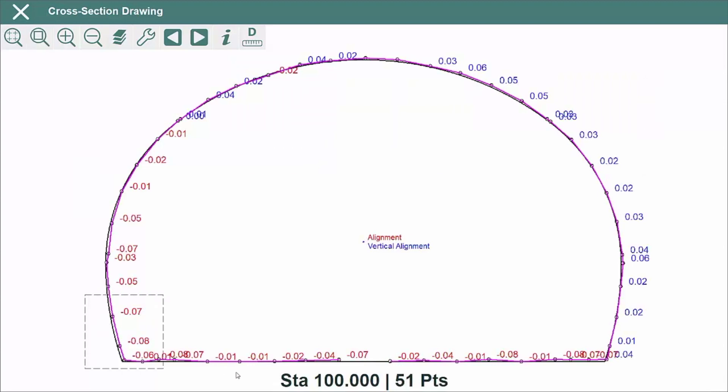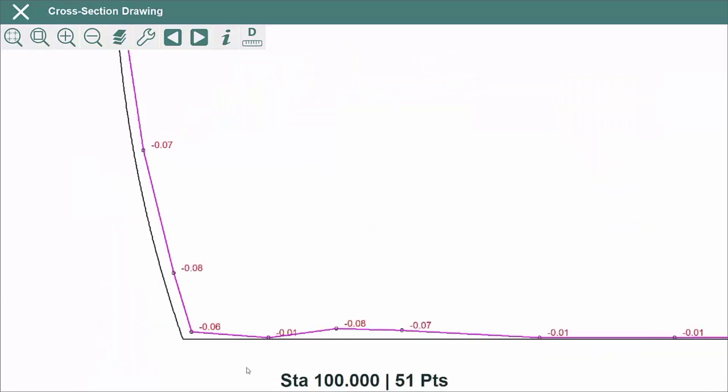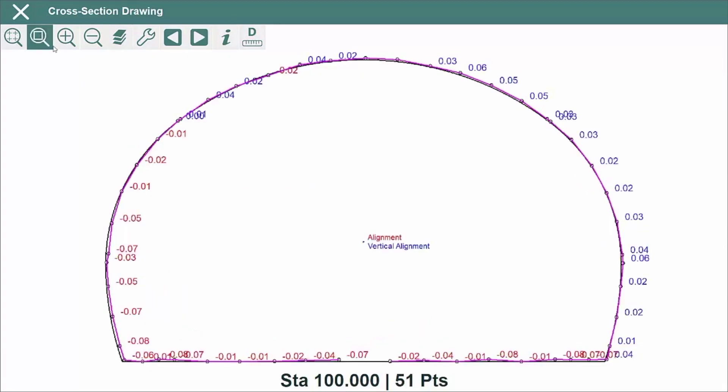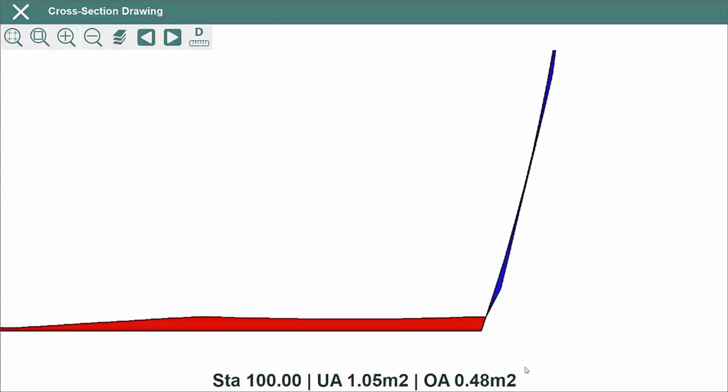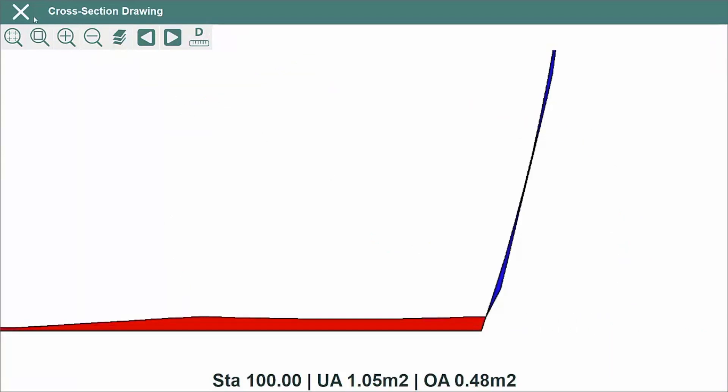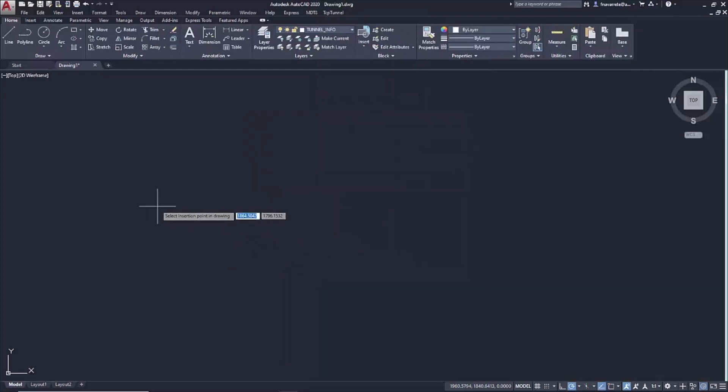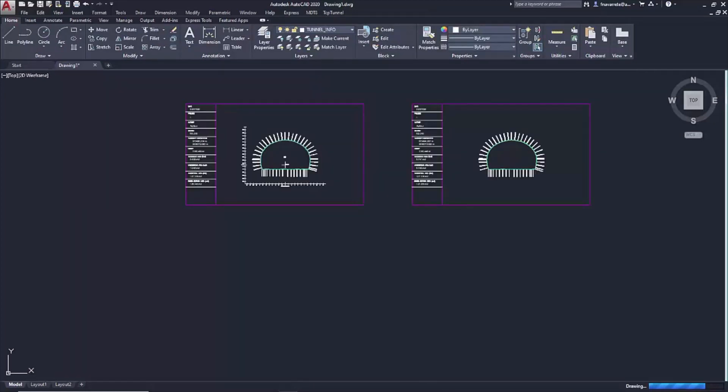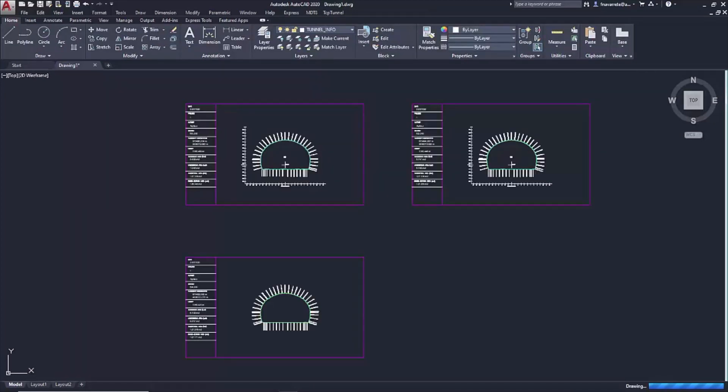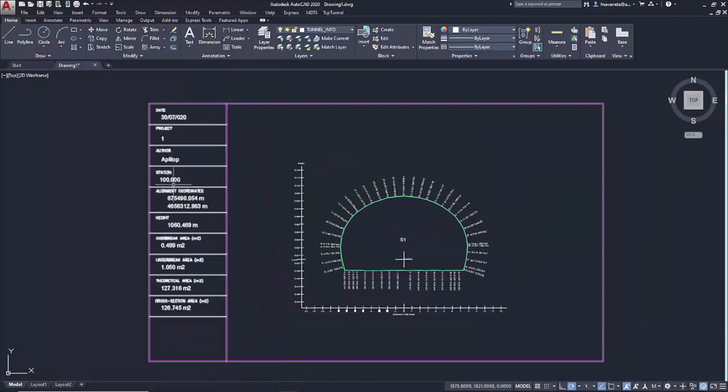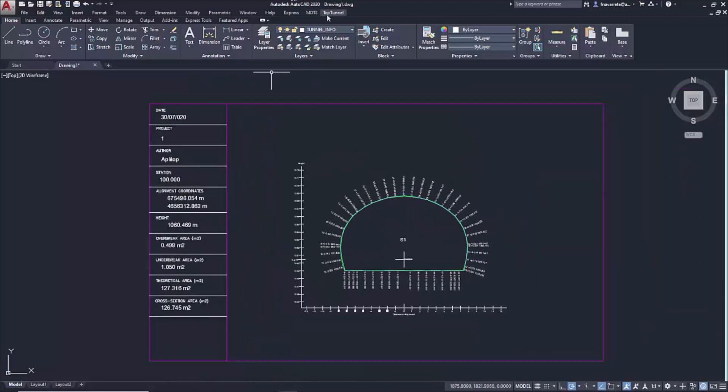In all cases, the results are displayed in graphic and numeric modes, especially the difference between theoretical and measured data. The TCP Tunnel CAD program, complementary to TCP Tunnel, allows you to process the data captured by TCP Tunnel and other applications in a CAD environment.